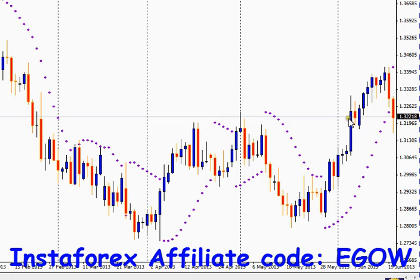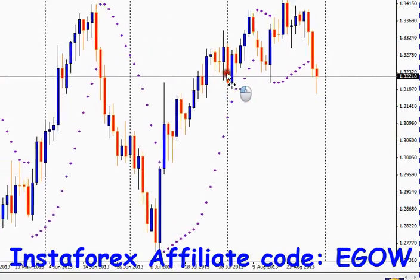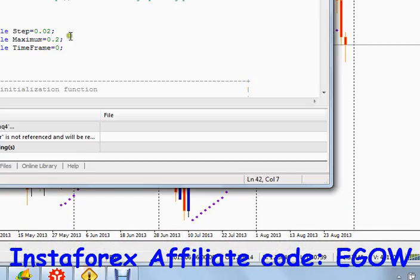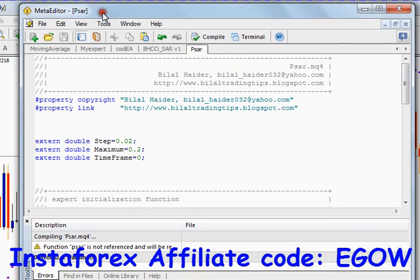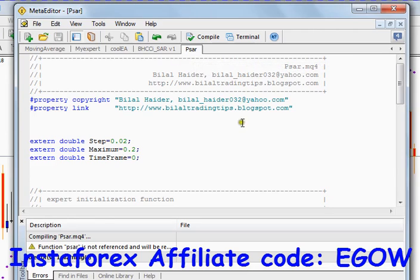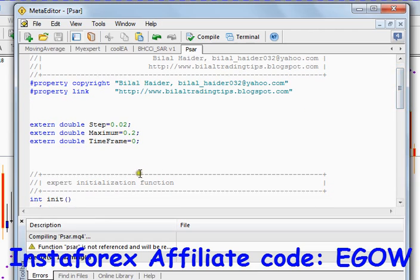This is the technique and strategy used when trading with Parabolic SAR. Now we are going to create an expert advisor that will do this automatically for us. I have created a new expert advisor and called it PSAR, and I have written three variables above.